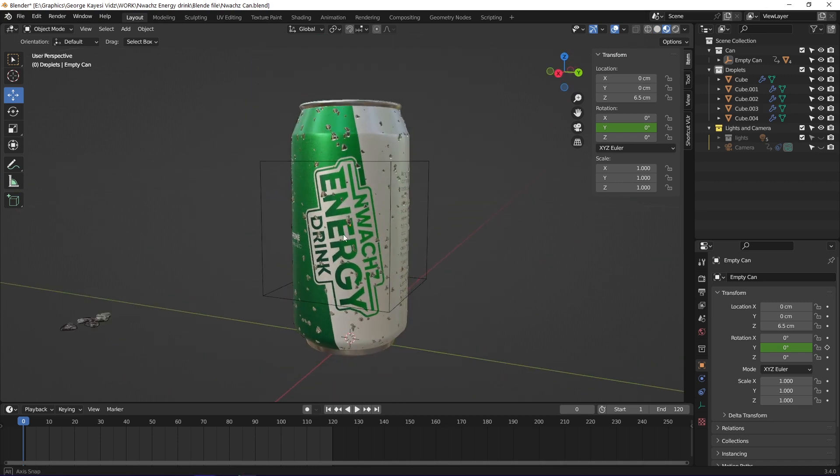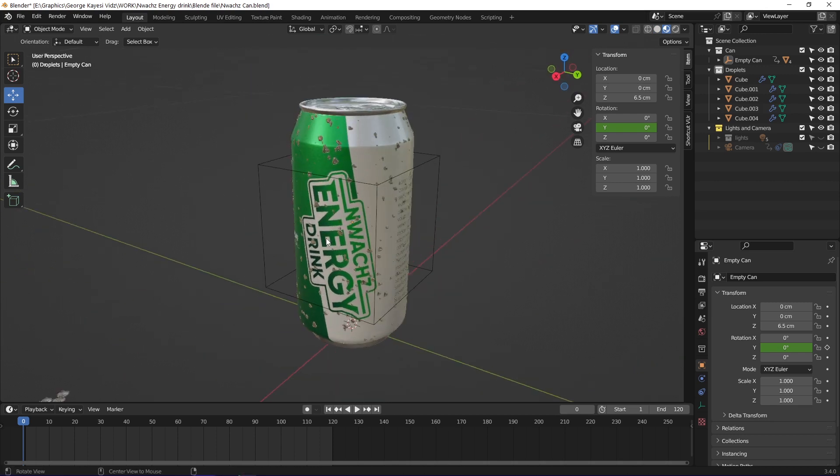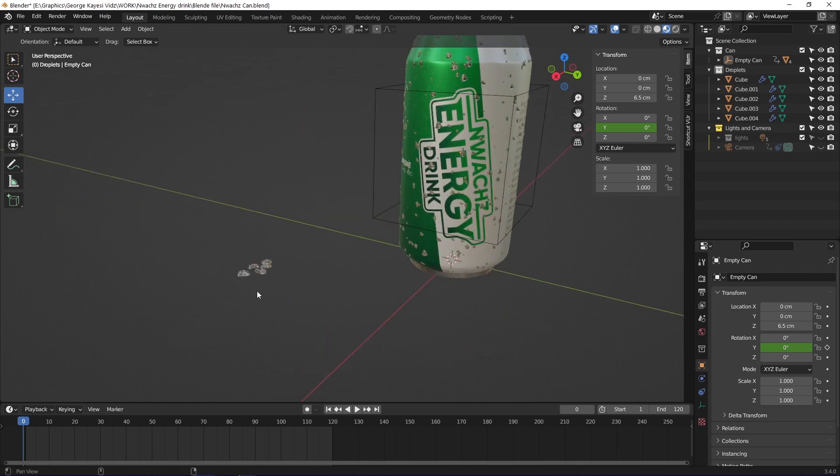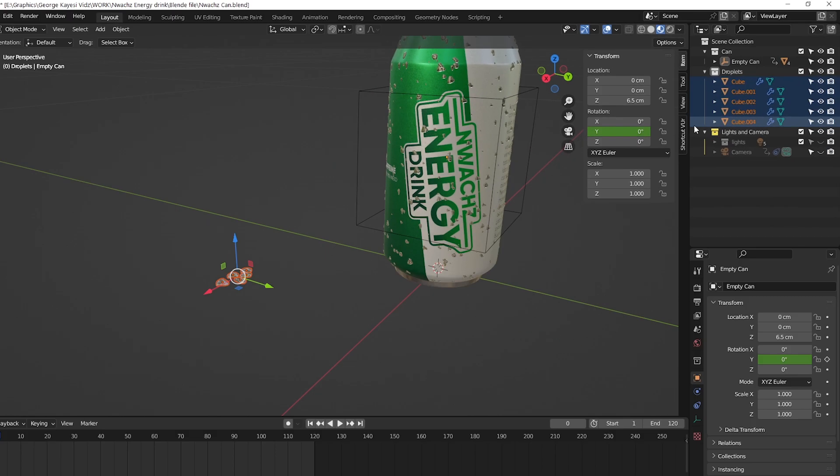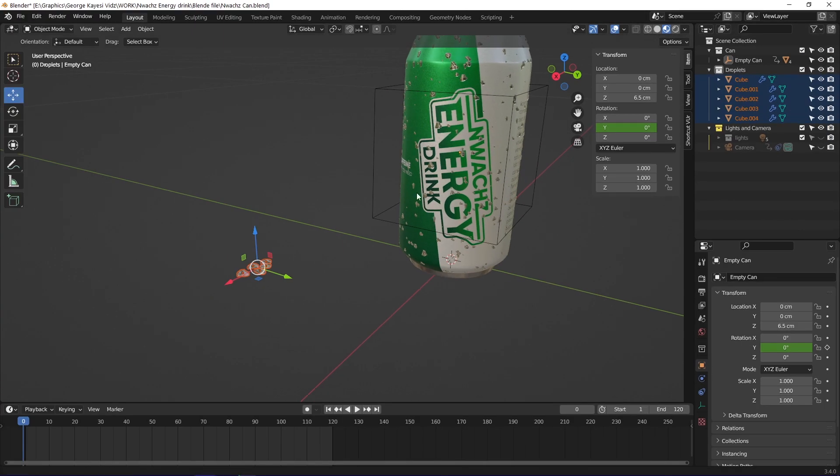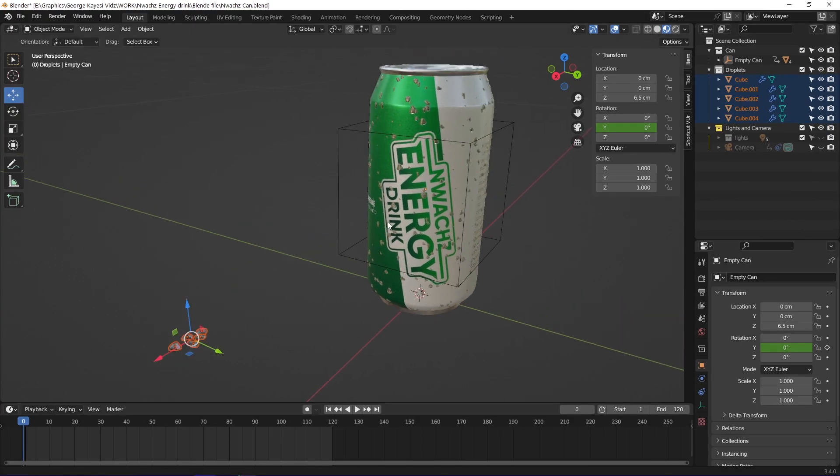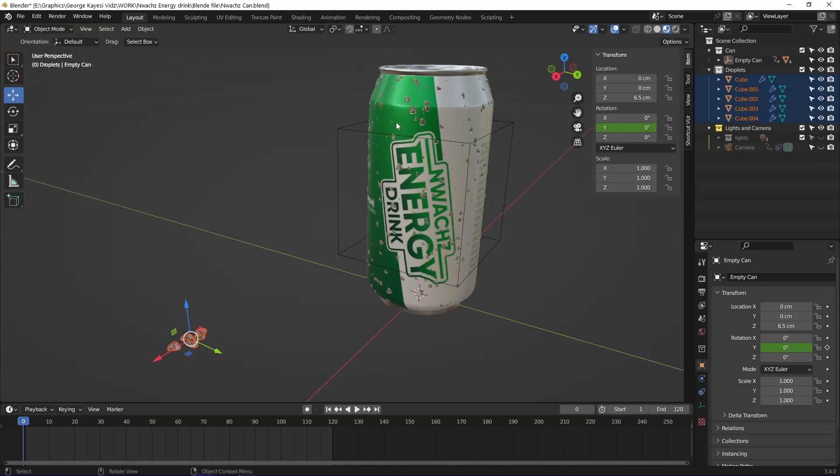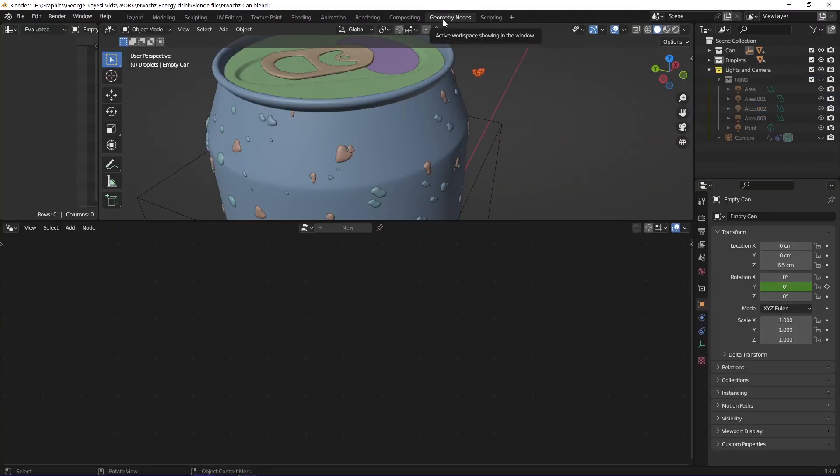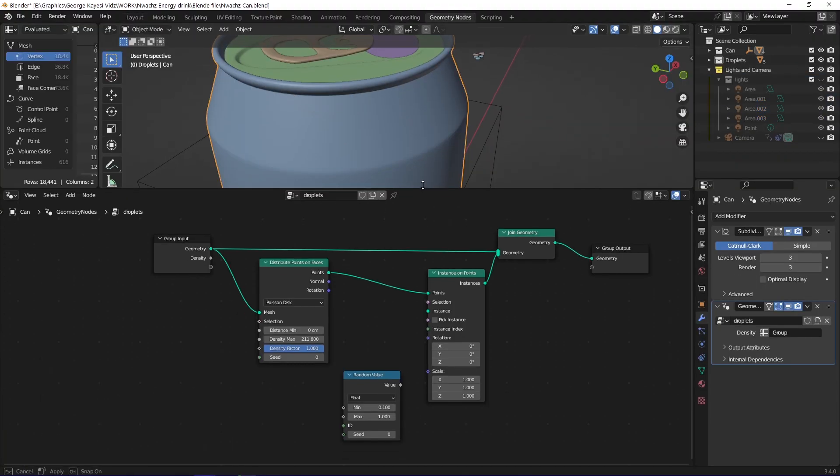You can see the can has some water droplets. The droplets are just made of tiny cubes with extruded faces, and they are contained in their collection. They are attached to the surface of the can by using particles. I use geometry nodes to do that, let me show you exactly how.